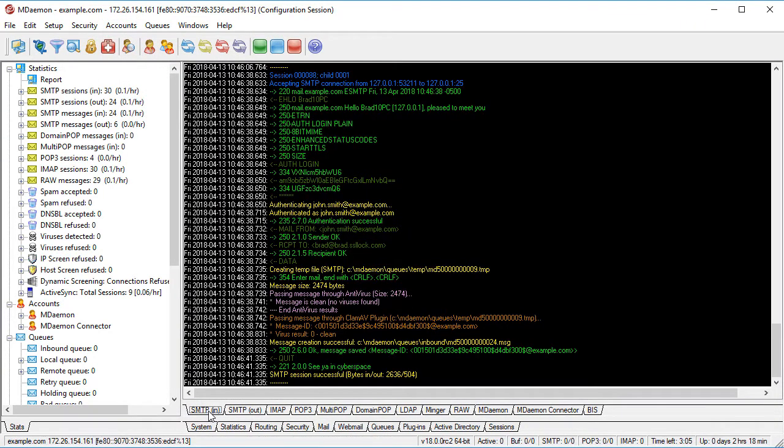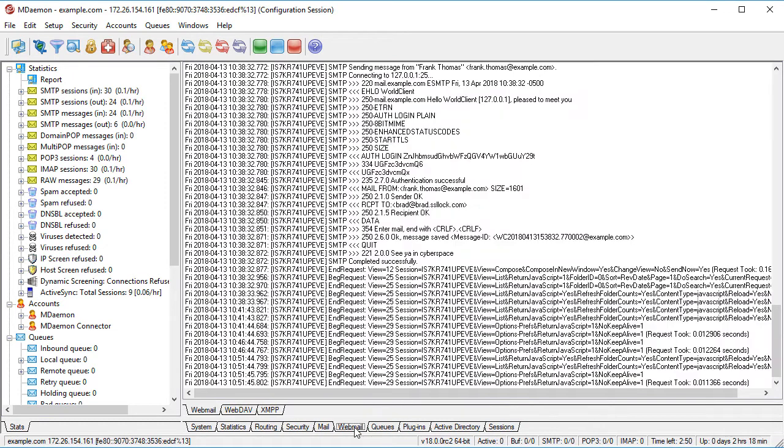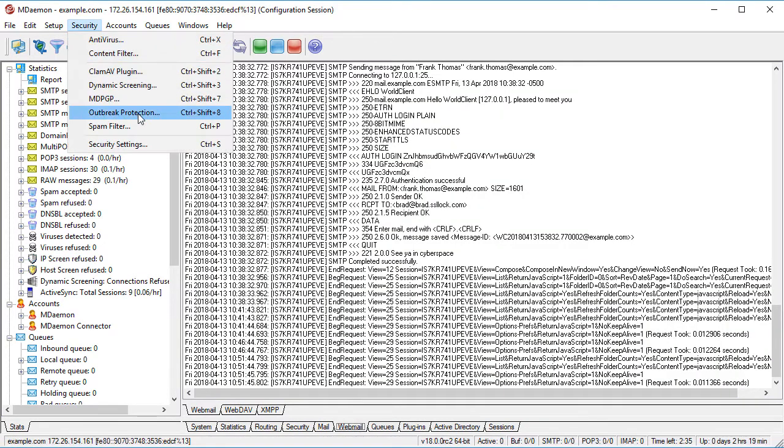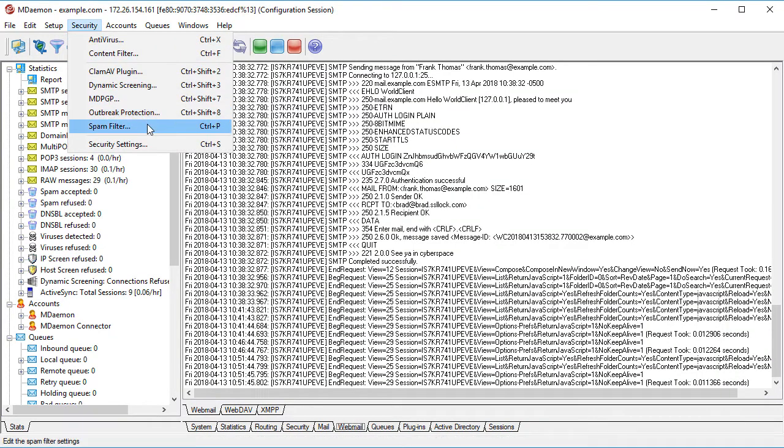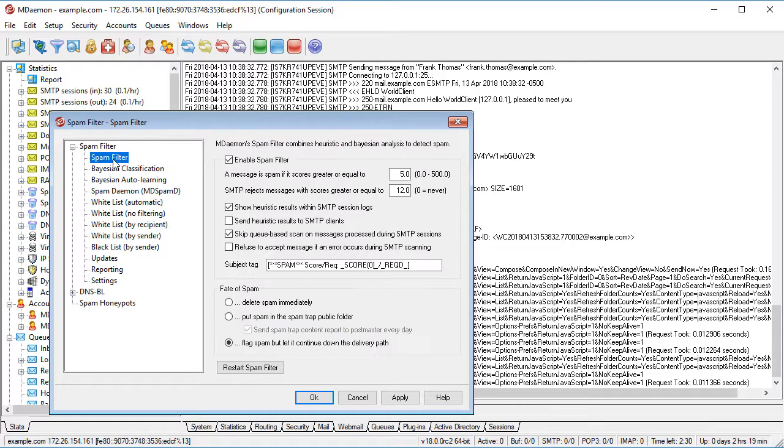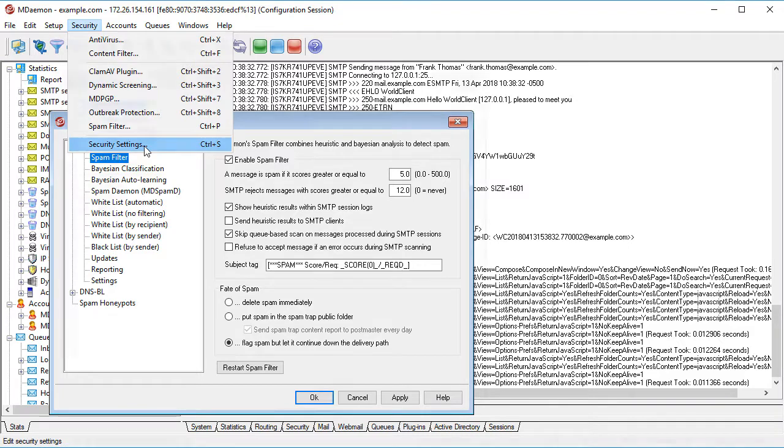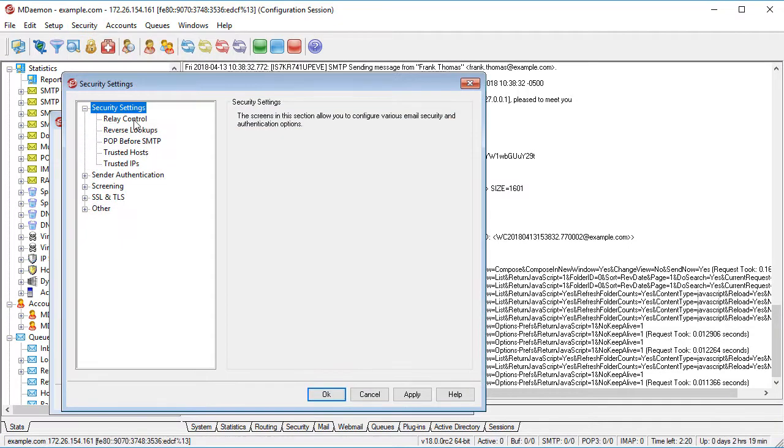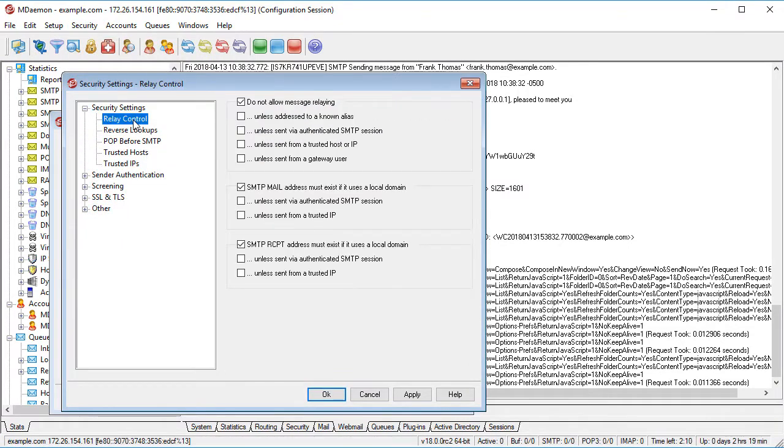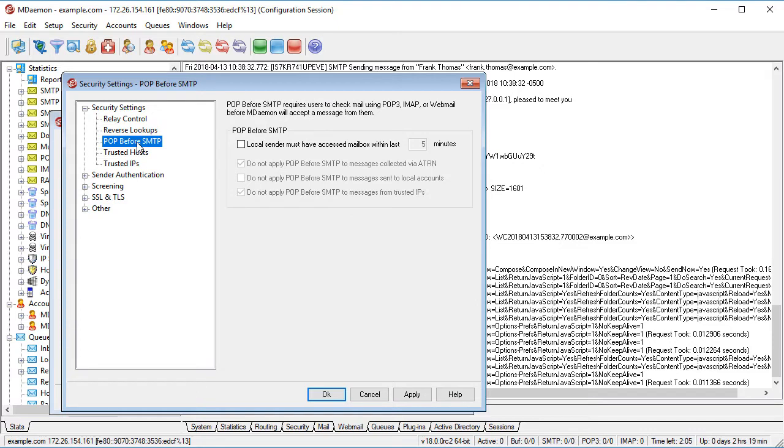mDaemon's tabbed panes provide at-a-glance viewing of all real-time messaging activities. To protect users from email-borne threats, messages are passed through a powerful spam filter and multiple security tests. Together, these features provide multiple layers of protection against spam, phishing, and malware.